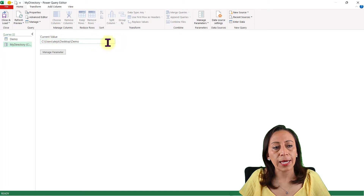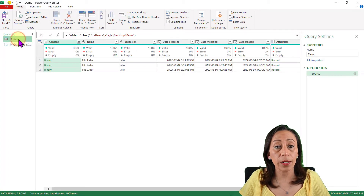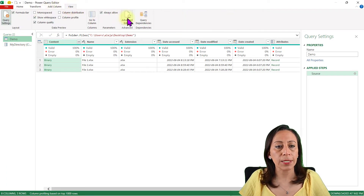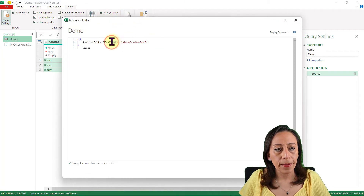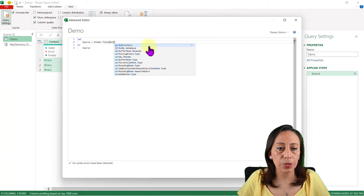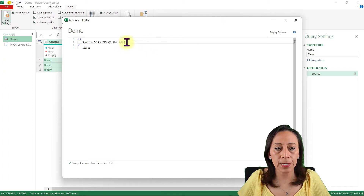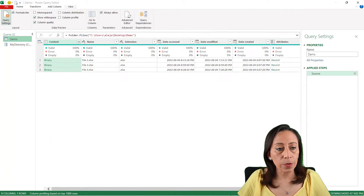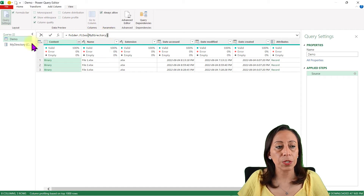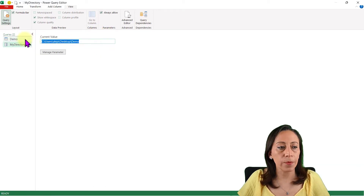If I make any changes, I can change the text over here and then My Query will follow. To connect My Query with My Parameter, I go to View and Advanced Editor. Here I'm going to replace the hardcoded path — that is the same text I have in My Parameter — and replace it with My Directory, which I just created. I click Done. Now you can see in the formula bar that the folders are coming from My Directory, which is the directory where I have my folder.